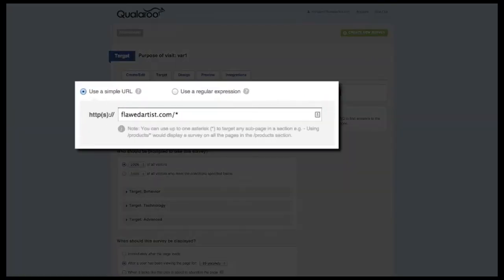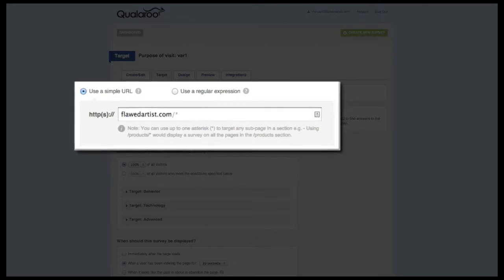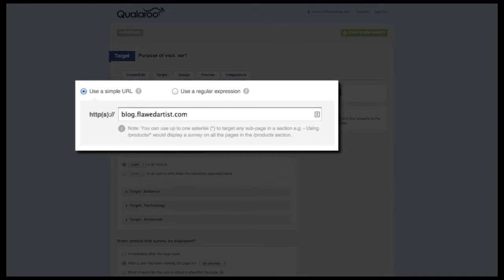If you want to target your entire website, type in the domain followed by a slash and asterisk. The asterisk acts as a wildcard, essentially telling Qualaroo to target anything beyond this point. If you want to target only your home page, simply leave off the slash and asterisk. If you want to target a specific subdomain such as your blog, add that before the domain name. We automatically target all subdomains unless otherwise specified.